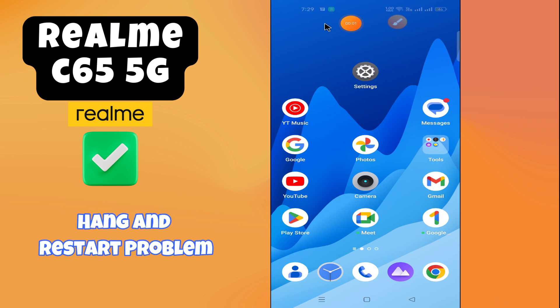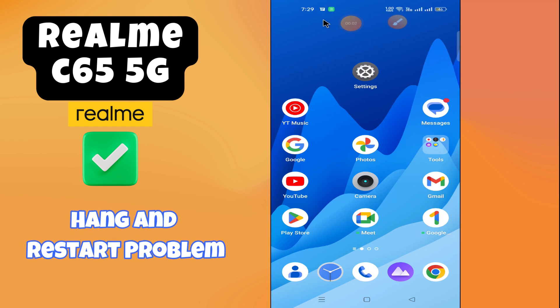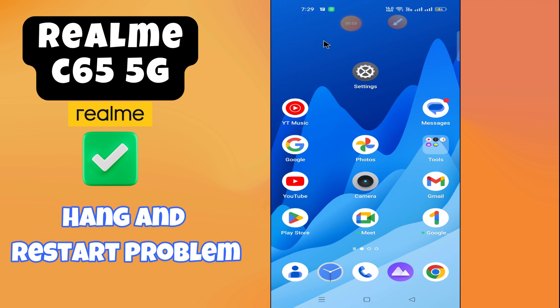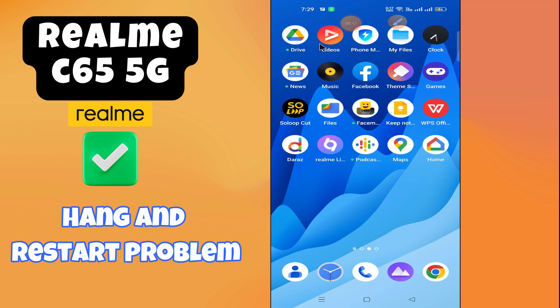Hello everyone, welcome back to my YouTube channel. In today's video, I'm going to tell you how to fix the hanging and restart problem in your Realme C65 5G. I'm going to show you how to fix this issue.